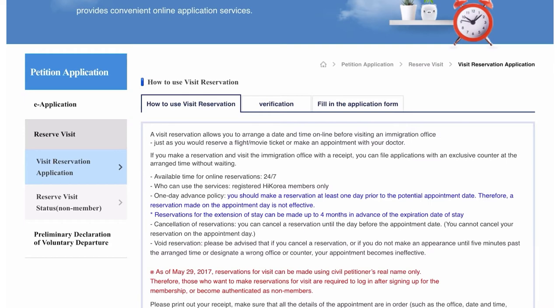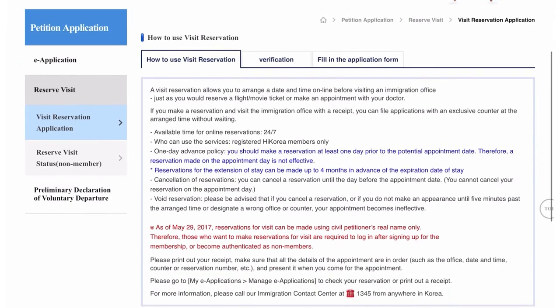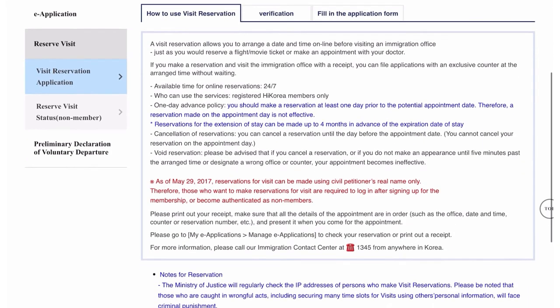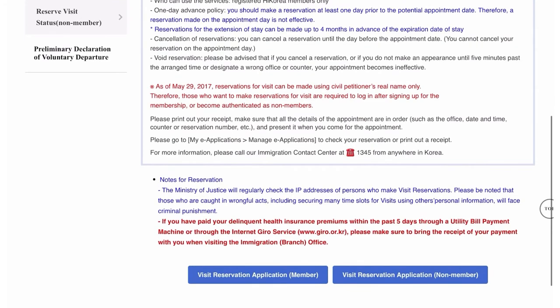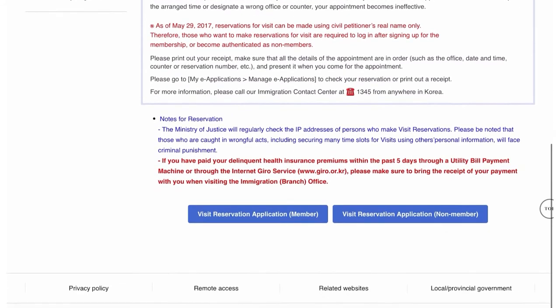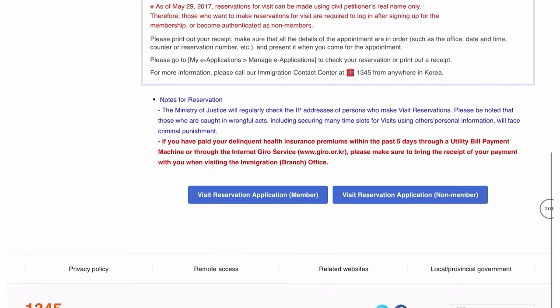When you scroll the page down, there are certain notices and two options: 'Reserve Visit Application — Member' and 'Non-Member.' If you don't have an ID on this website, you can reserve a visit as a non-member. Just click there to reserve a visit as a non-member.